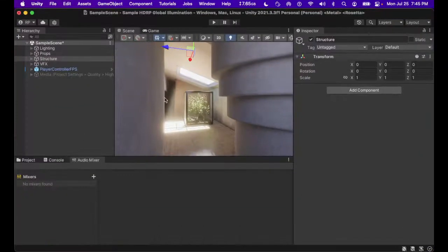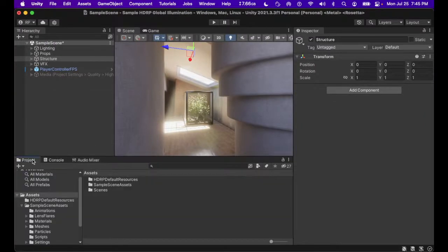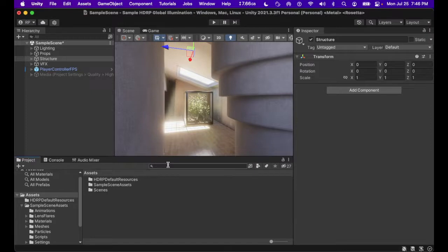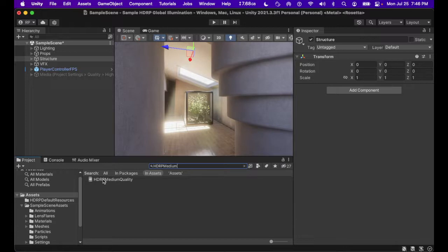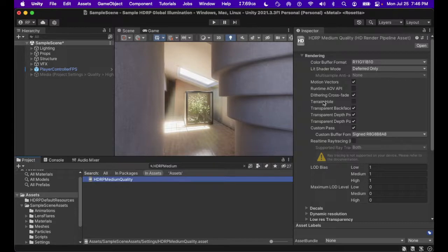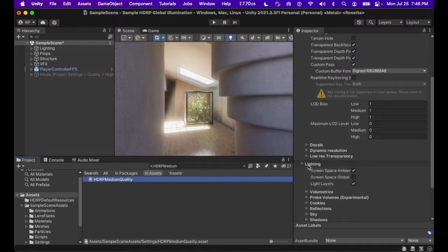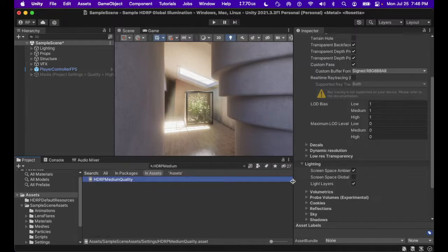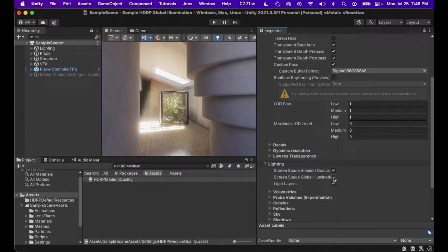And here we can see that medium quality is set as the default green for both the Windows, Mac, and Linux platforms, as well as the default for dedicated server. We don't need to worry about the platforms. All we need to know is that we are utilizing and working with medium quality. So, with medium quality recognized, we're going to come into our project and we're going to type in HDRP medium.